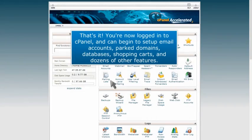That's it! You're now logged in to cPanel and can begin to set up email accounts, parked domains, databases, shopping carts, and dozens of other features.